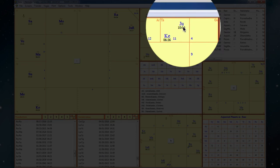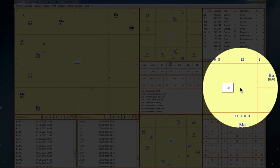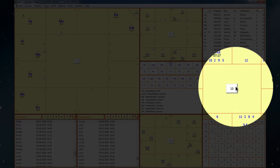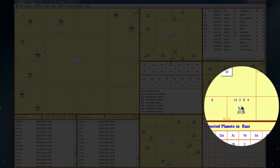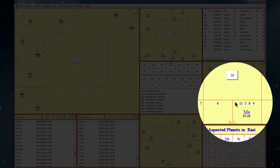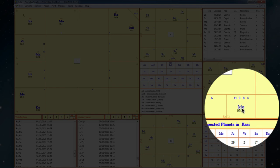And you can even see it here in the Dasamsa, which is the divisional chart that we look at for the career specifically. And the moon here is in Libra, which means it's ruled by Venus, and it's sign aspected by Jupiter, one of the three necessary planets that we need.